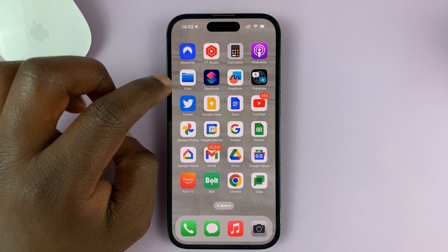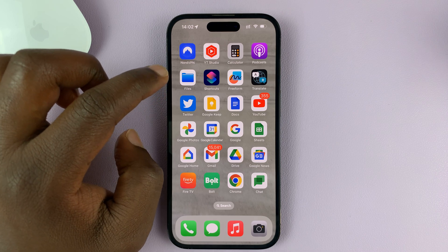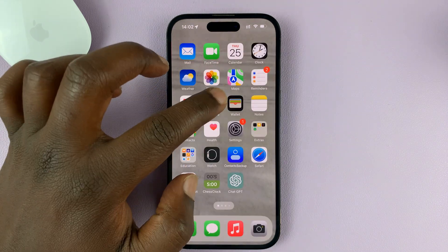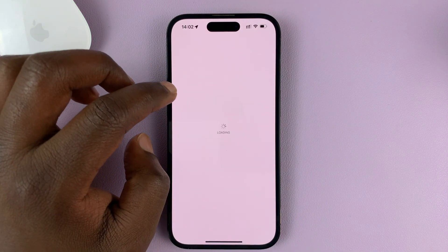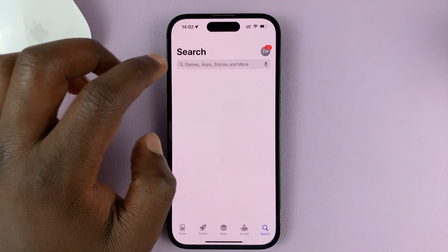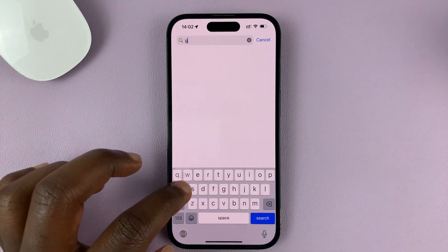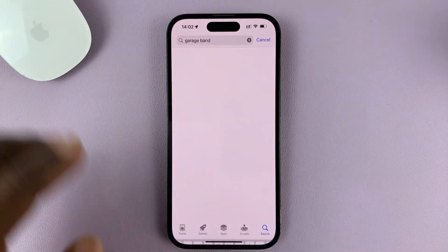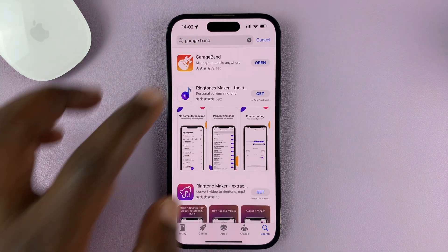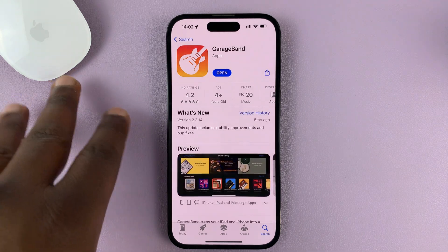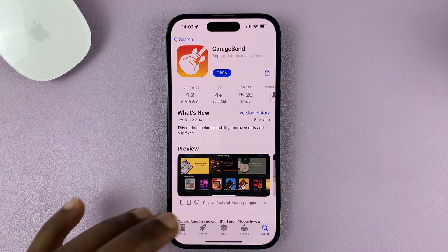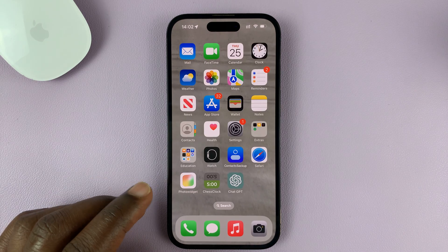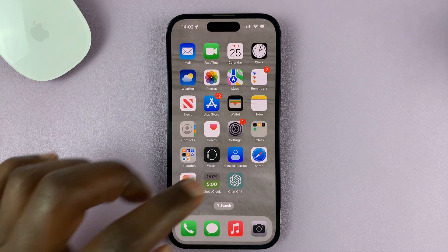Secondly, you want to make sure you have the GarageBand app installed on your iPhone. If not, just go to the App Store and find GarageBand. Make sure you have this app installed on your iPhone. So those are the two main things you need to do. Let's get started.